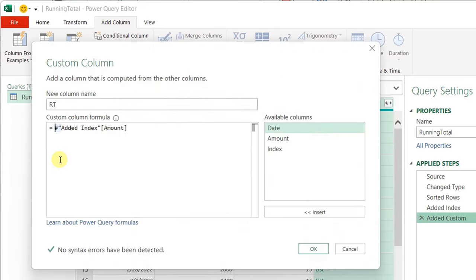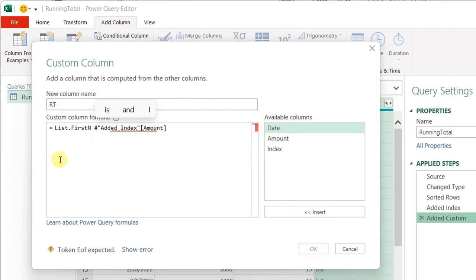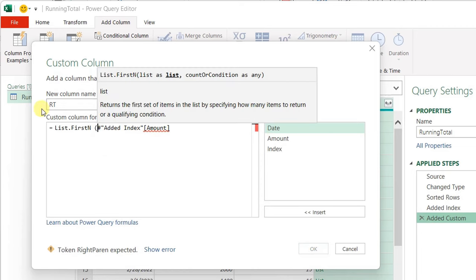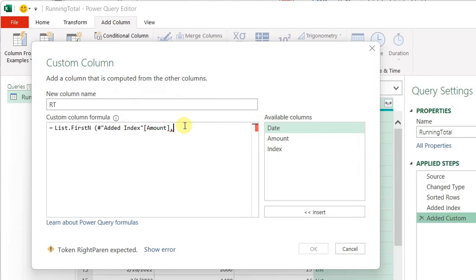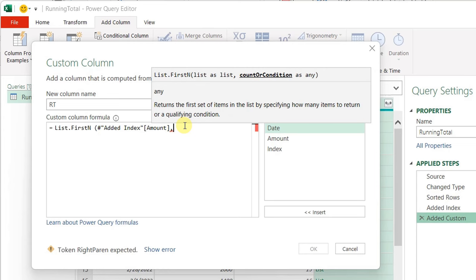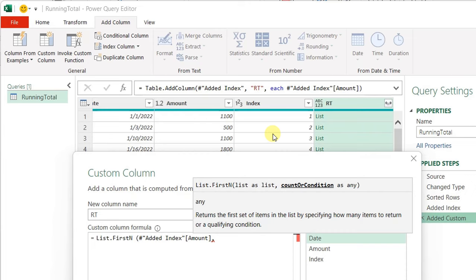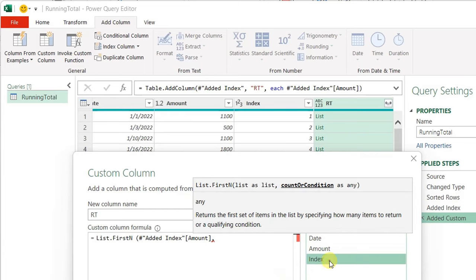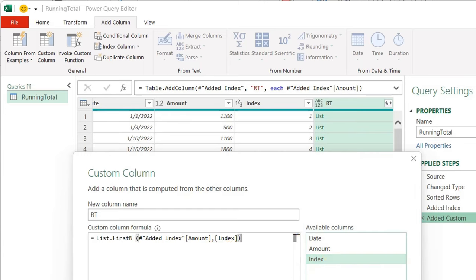Let's go back to our custom column. Just after the equal sign, I'm going to add my function list.firstN, then space and open a bracket. The first requirement is a list, and I have the list here — which is basically the amount column of the table 'Added Index'. The table 'Added Index' is the output of the step 'Added Index' that I'm already referencing. Then comma. The second requirement is basically a count or condition, and here I can use the index column to tell this function: at the first row use one, second row use two, third row use three, and so on. So I can go to the available columns and just double-click on the index, then close the bracket and click OK.